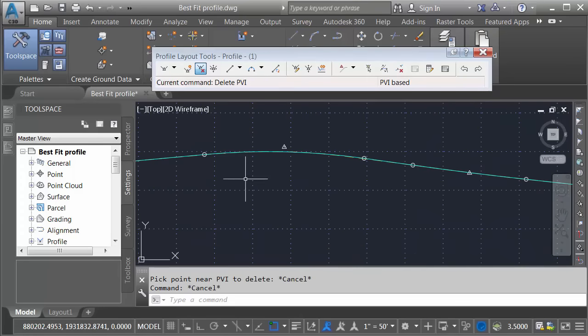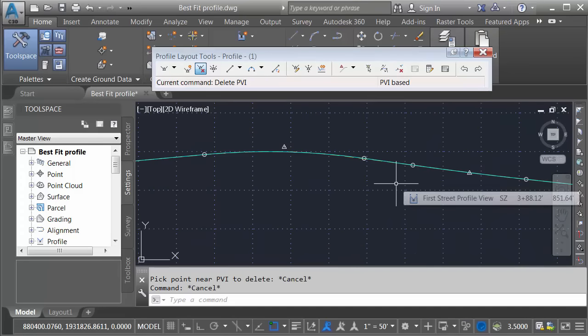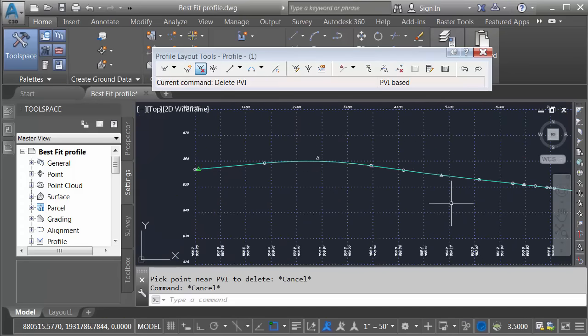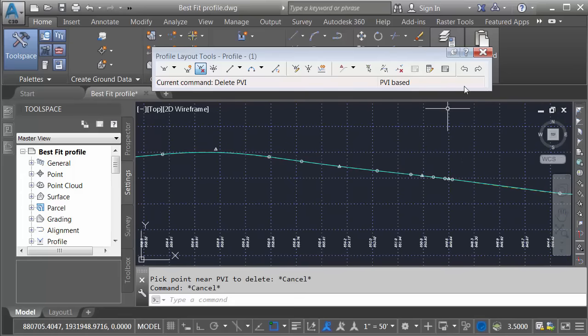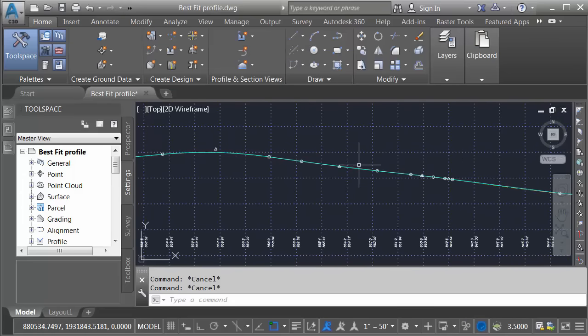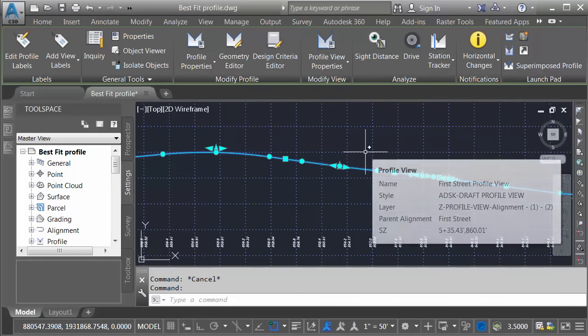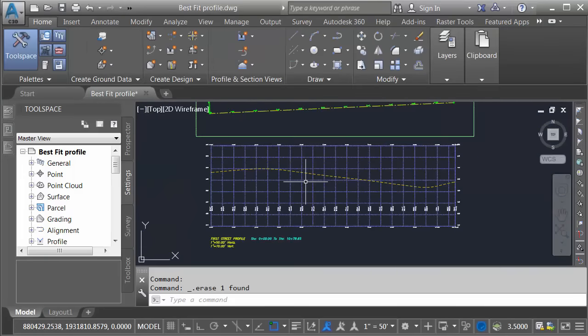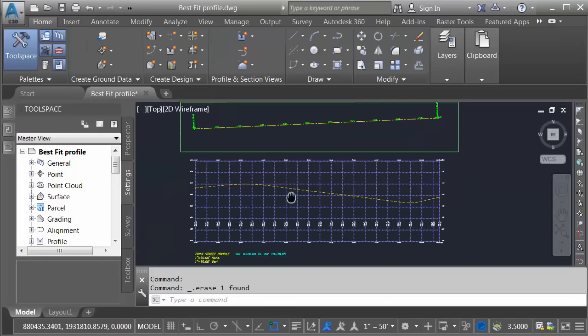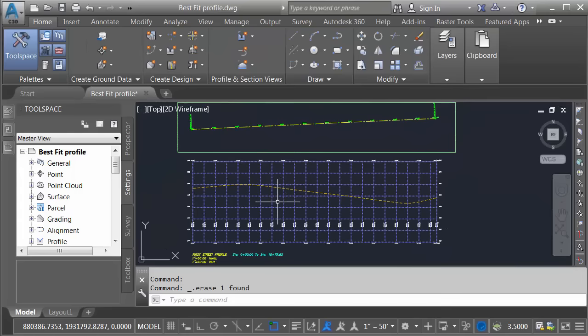So, if you want, you could use this best fit profile as the starting point for a new profile. Now that we've seen this method, I'm going to close the toolbar, and I'll select this profile, and I'll press delete. Let's look at another way we can create best fit geometry.